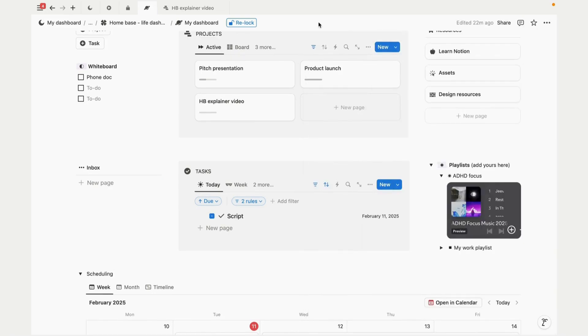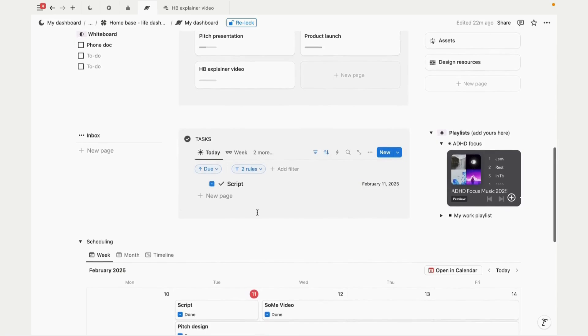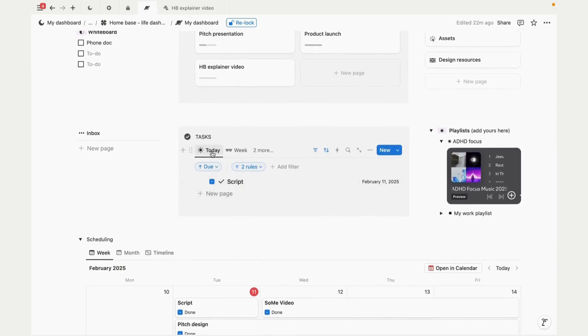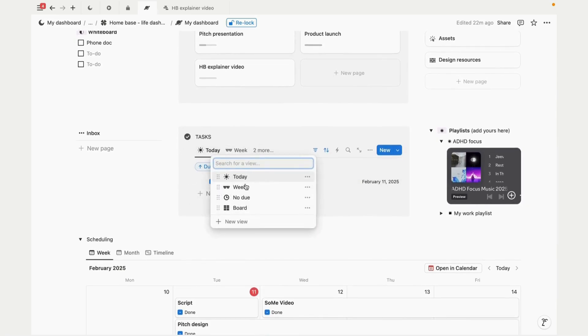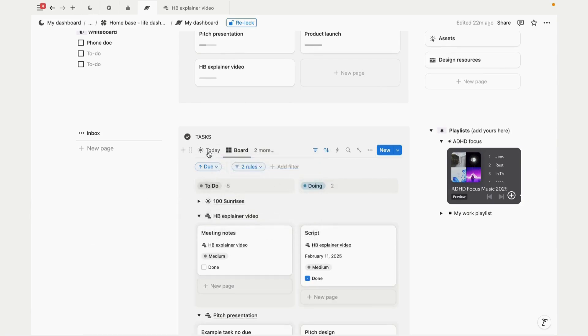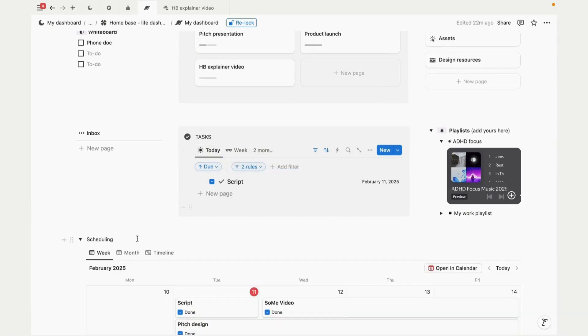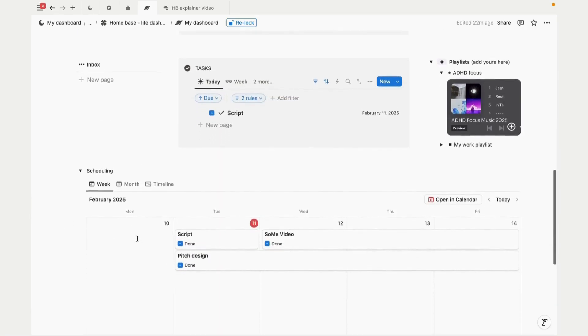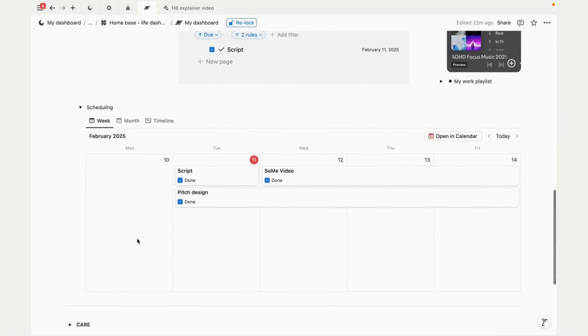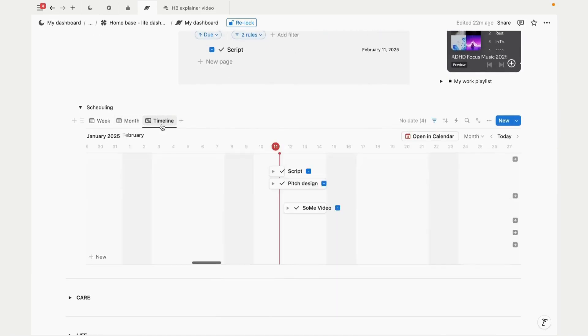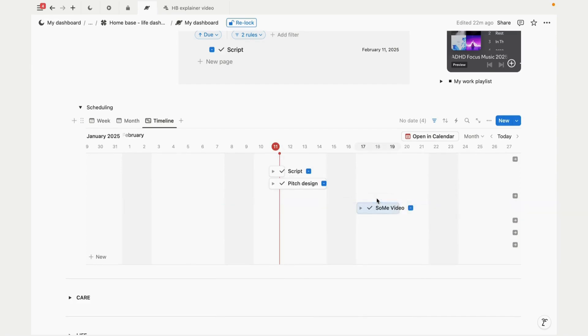We can view what we have upcoming for the day, the week, tasks with no due date, or a board view. In the scheduling section we can view our tasks by the week, month, or timeline, which is great for scheduling. We can also set dependencies between tasks.